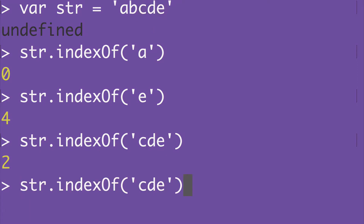Now let's ask for the position of Z. We get negative 1 because Z does not exist in the string.